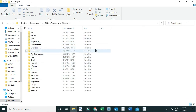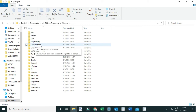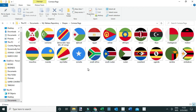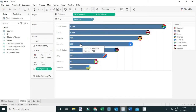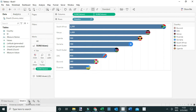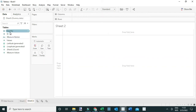From the Tableau repository, go to Shapes and create a folder to save your icons there. In my case, I've downloaded the flags for COMESA countries. You can see the folder called 'COMESA Flags' with various flags inside. By doing this, you'll be able to pull these icons into Tableau.